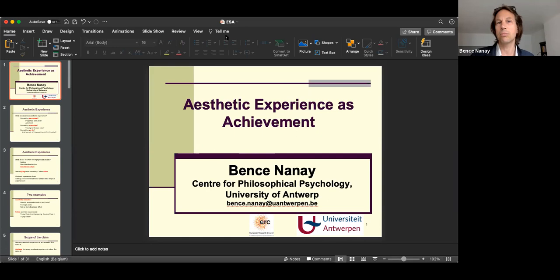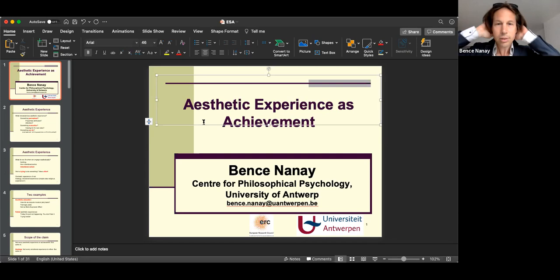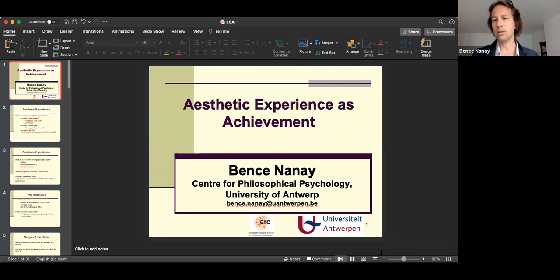I'm trying to say something new about aesthetic experience.